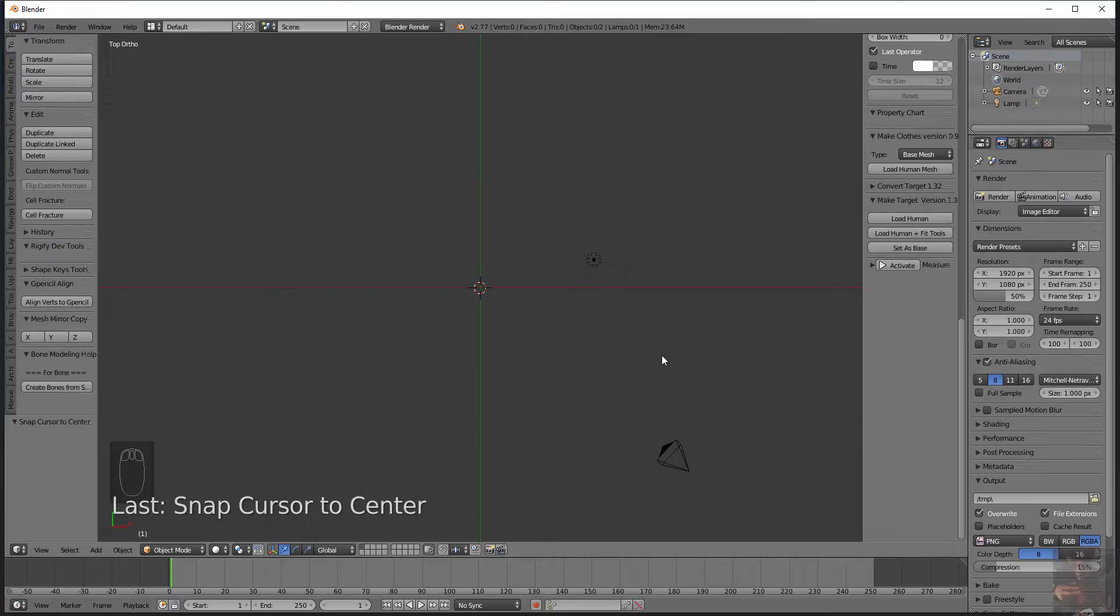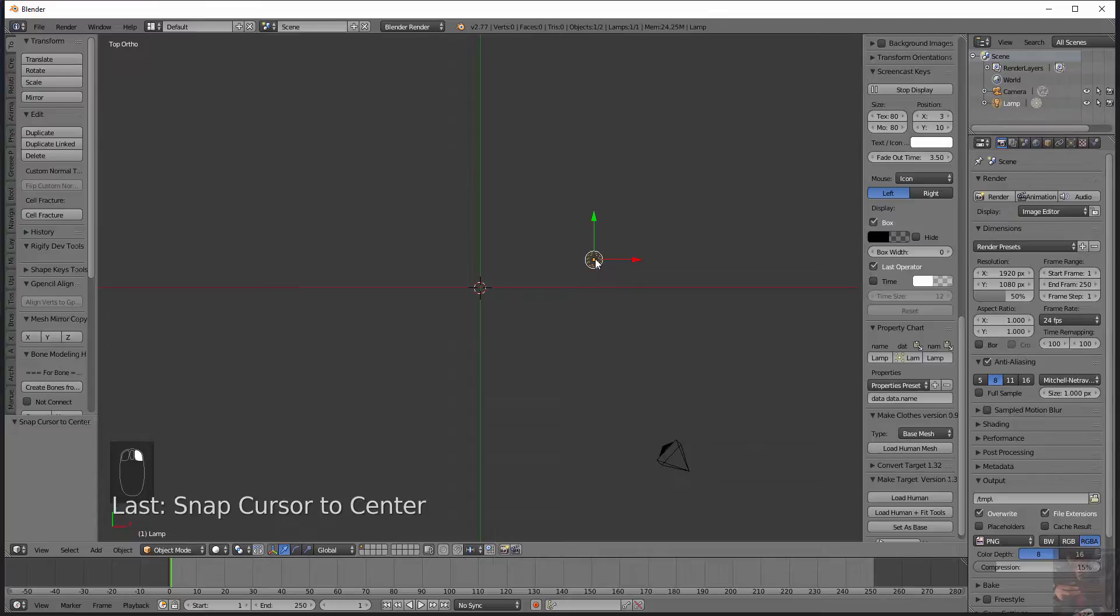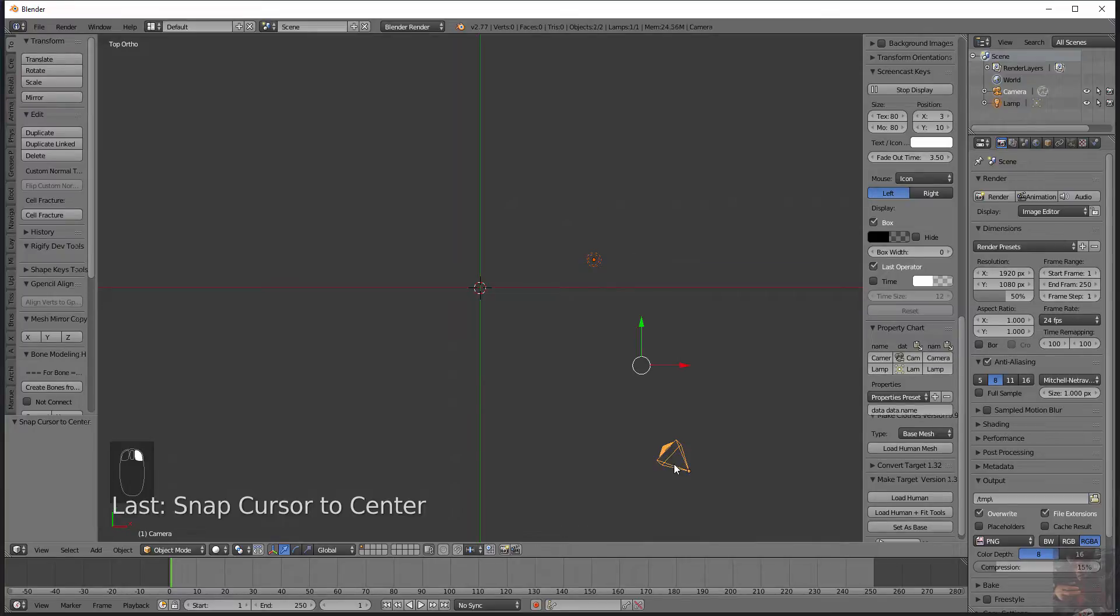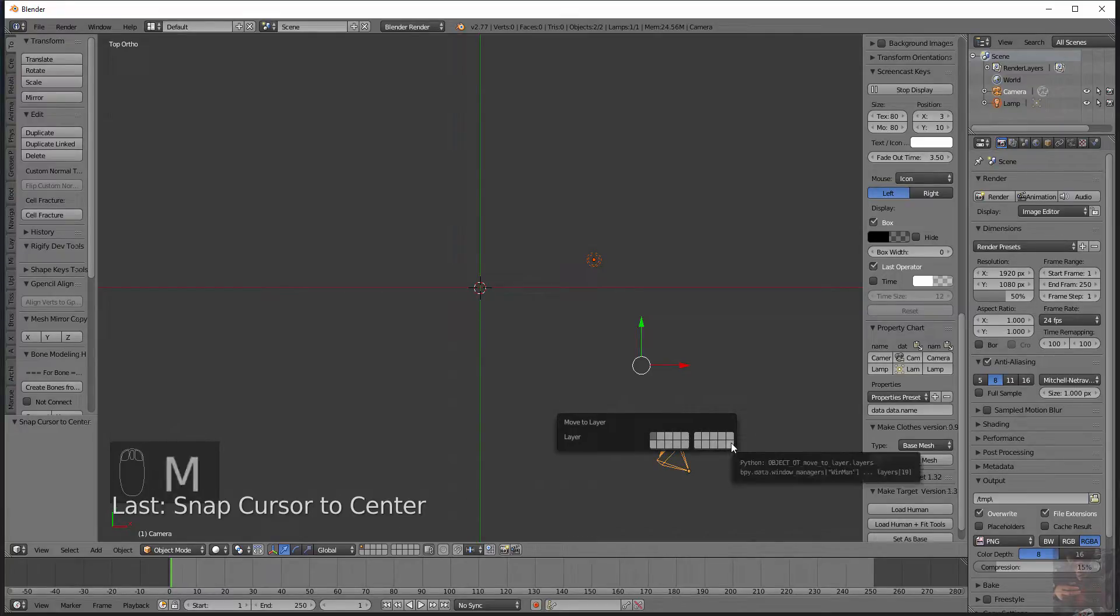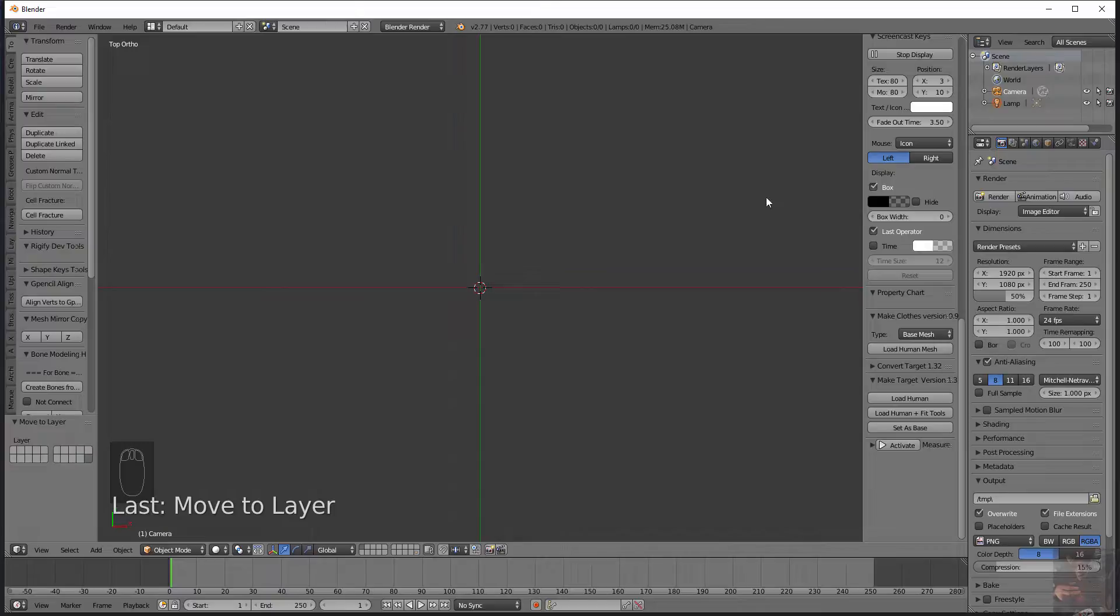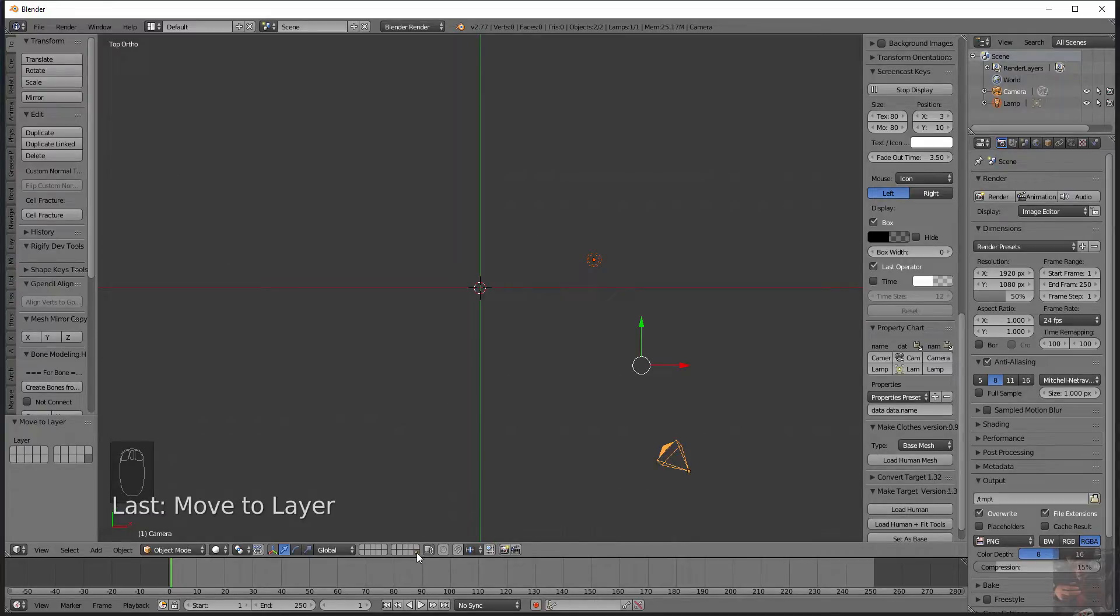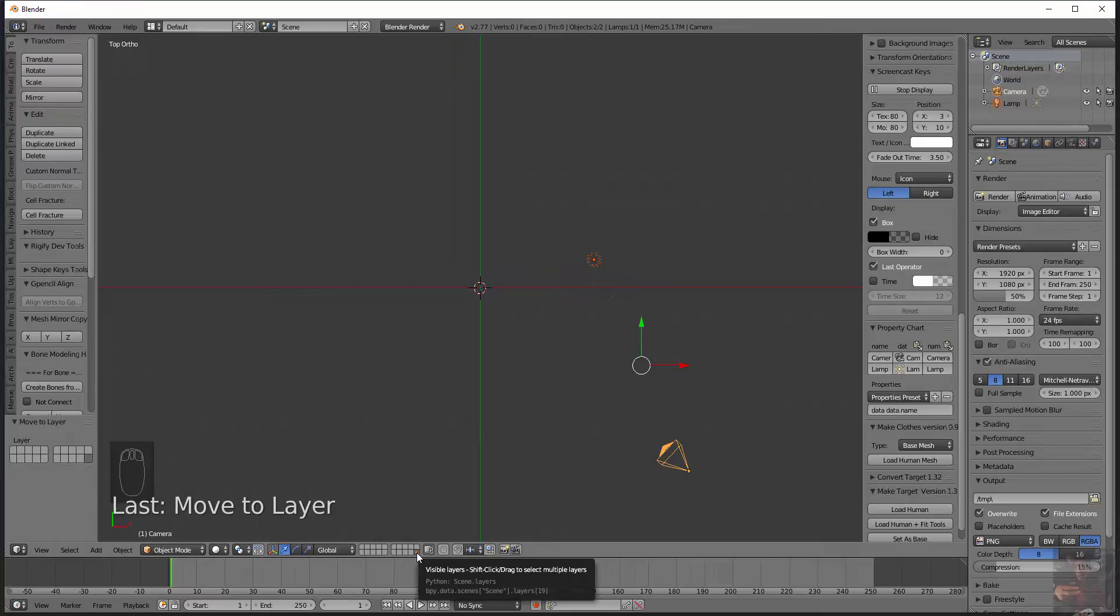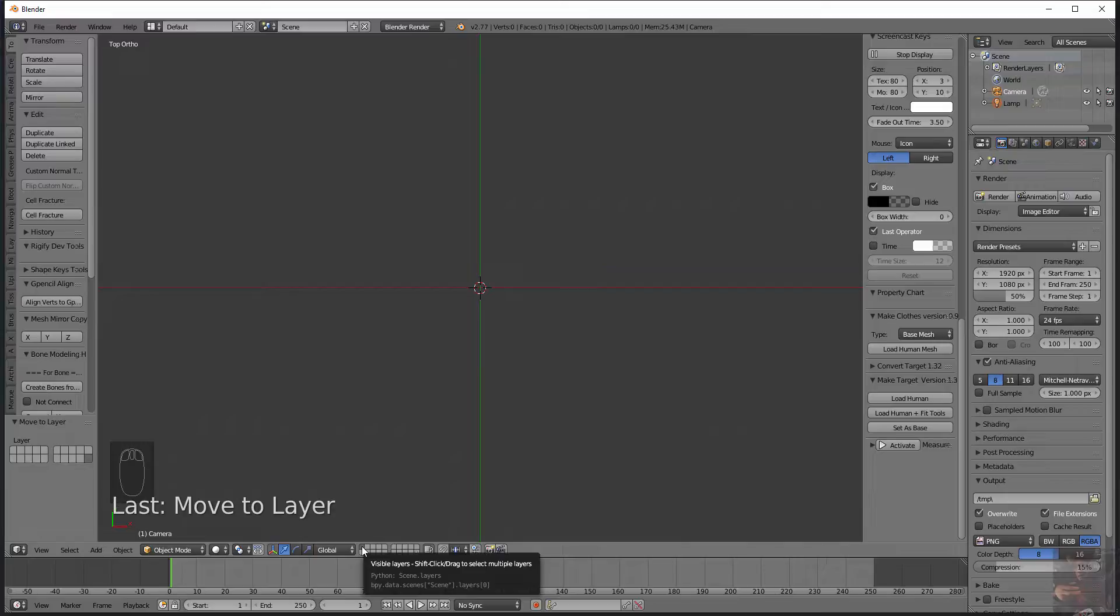I'm going to right click on the lamp I'm going to hold down shift and right click on the camera so that both are selected. I'm going to press M and I'm going to move these to the last layer so that my workspace is completely blank. So if I look down here I can see that I've moved my camera onto the last layer and that last layer has objects in it. I'm going to click here to come back to my first layer and this is where we're going to perform all the work.